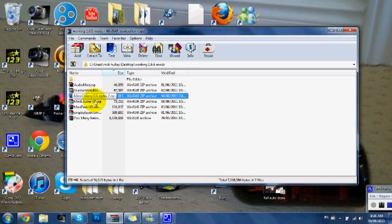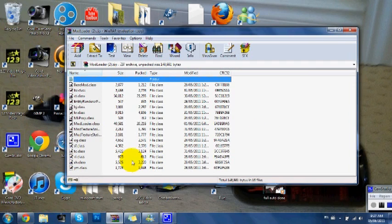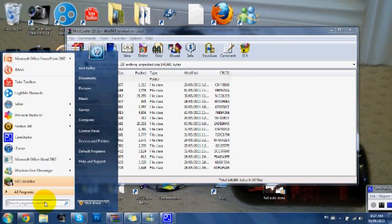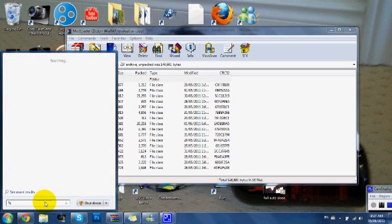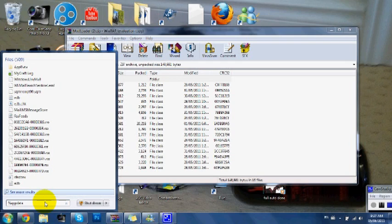First, you have to install mod loader, which I think I'll make a separate video on. If you have Windows 7, you need to type in %appdata% and then % again.